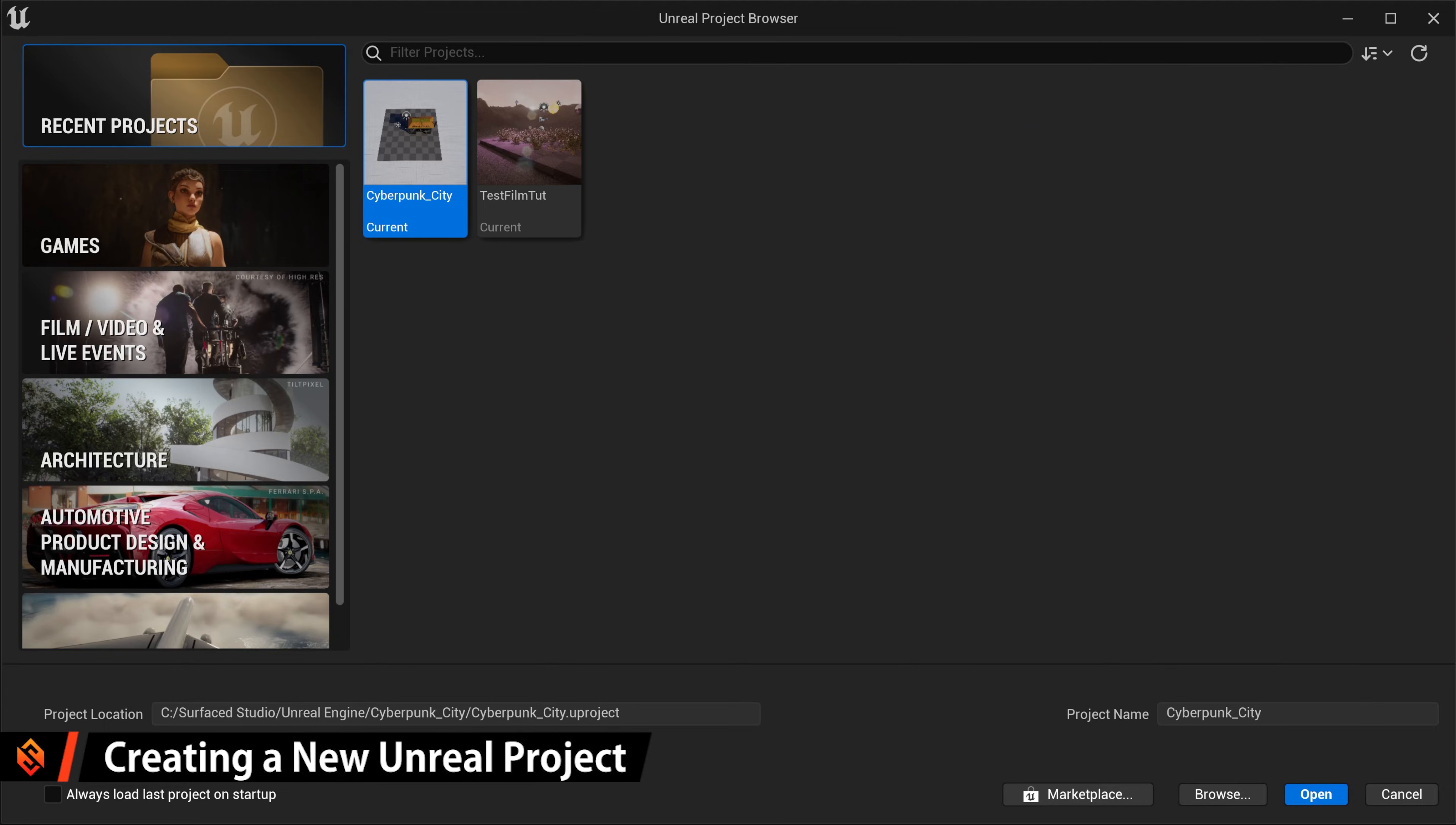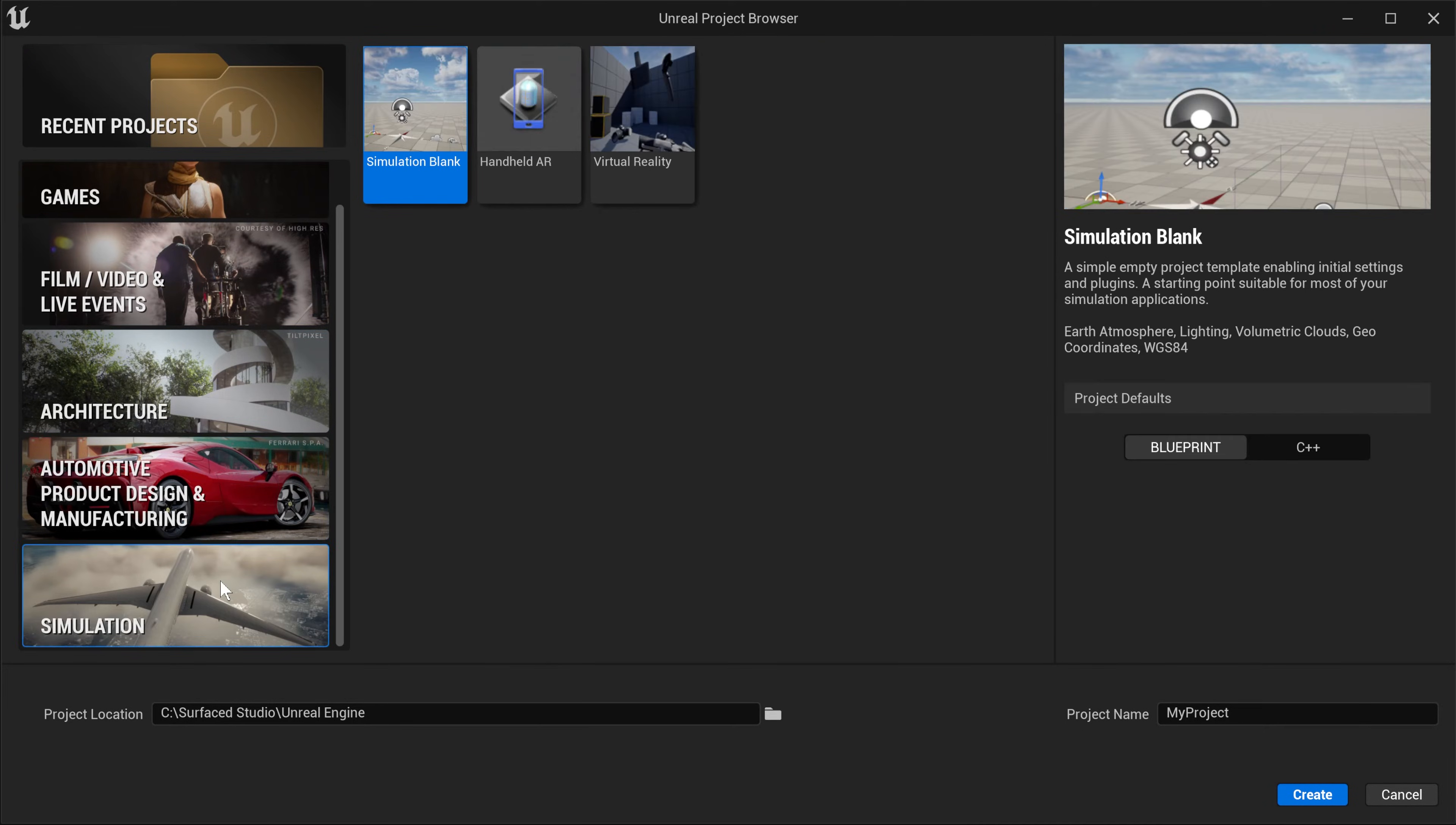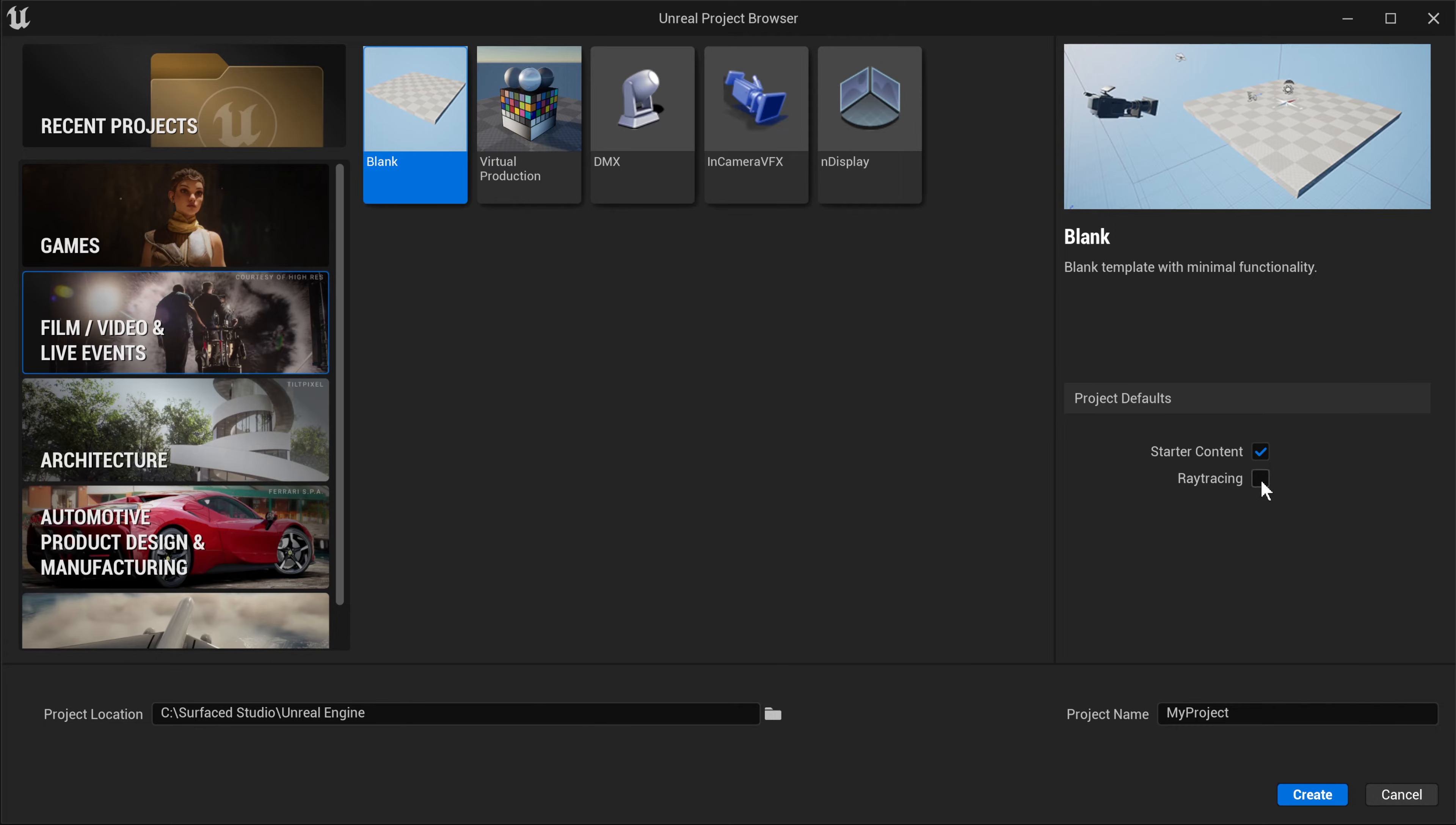You will now see the Unreal Project Browser, where you can open up one of your recent projects or create a new one based on a number of different templates for games, film, architecture, design or simulation. Let's jump into the Film/Video and Live Events category and select the blank template. On the right-hand side, make sure that you tick the checkboxes for starter content and ray tracing to make sure that your project starts out with some basic assets that we can use, and the real-time ray tracing is enabled.